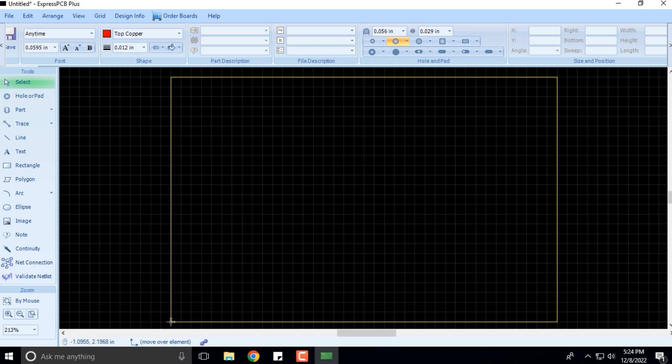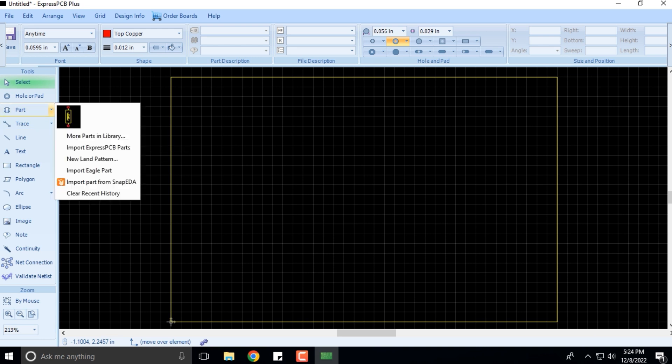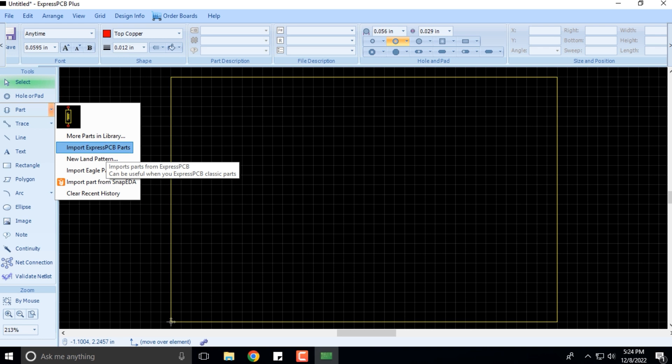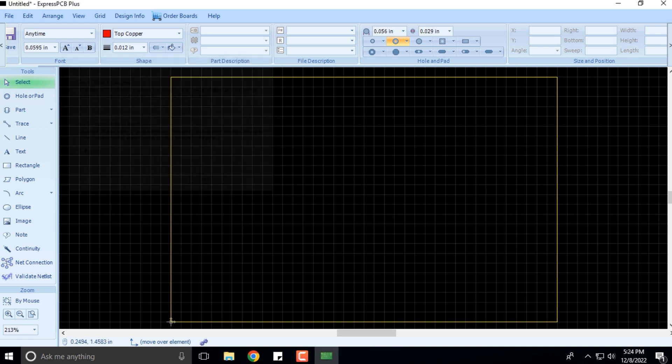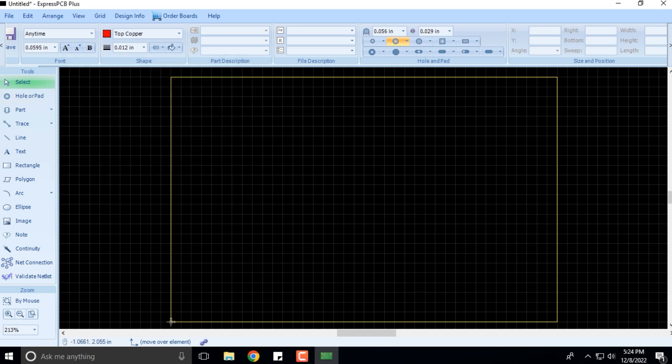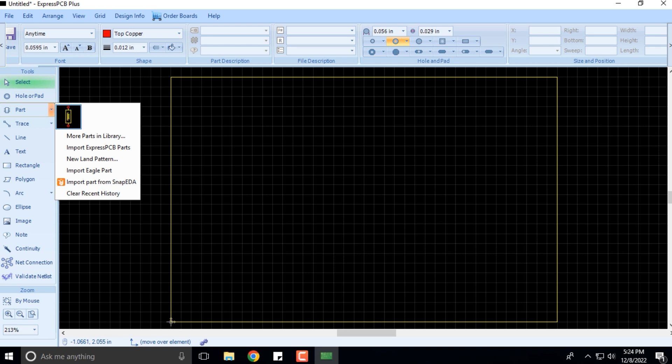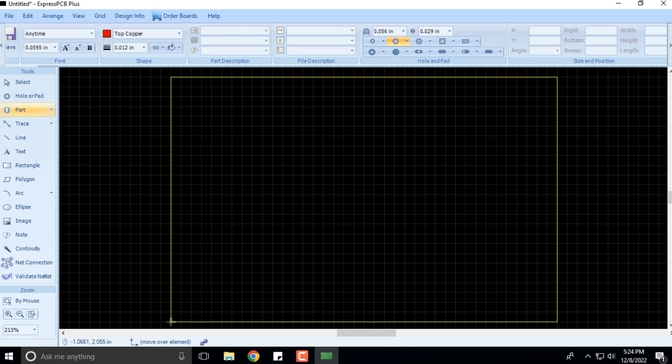Let me show you something. If you want, you can import any of the Express PCB parts by clicking on this. Alternatively, you can simply open the parts window here.